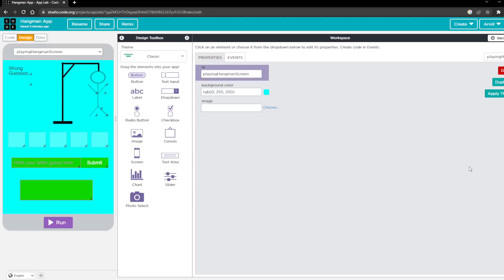Hello, my name is Arvid from Team 18172 Uplift Robotics and today I'm going to be showing you guys how to make a hangman code in App Lab in code.org.